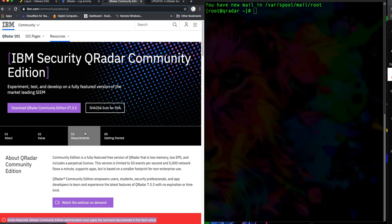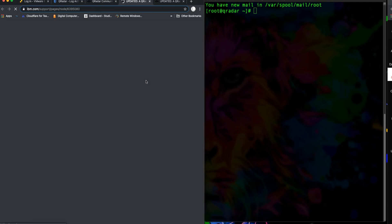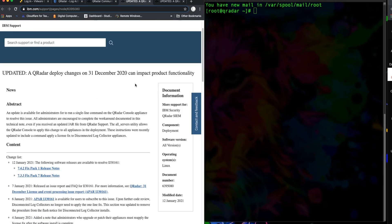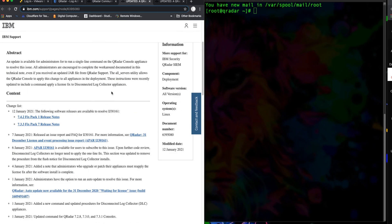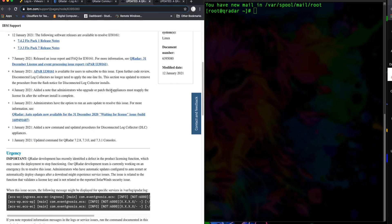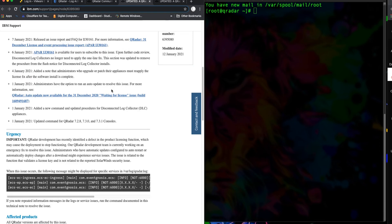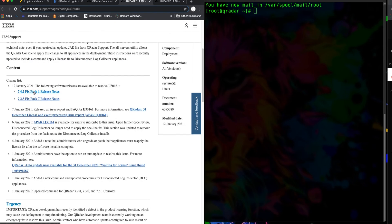If you look at the download page on the IBM website where we downloaded the CE version 7.3.3, there's a flash notice which says 'action required.' You need to click on that, and once it brings you here, you can see it's an update for a QRadar deployment change for the 31st of December 2020 that affects their product functionality.